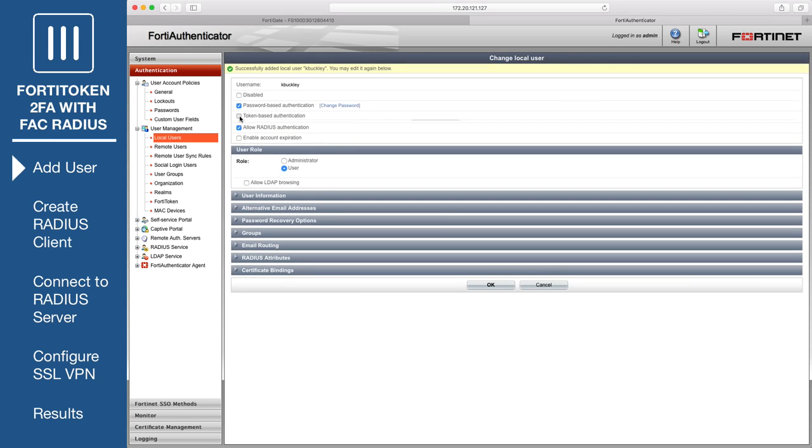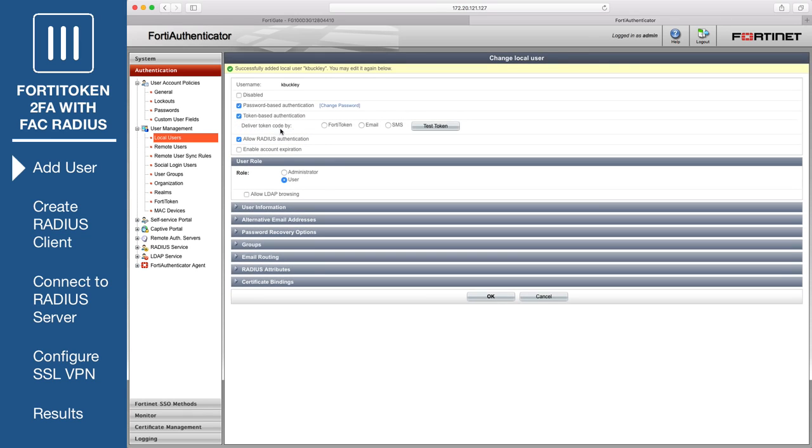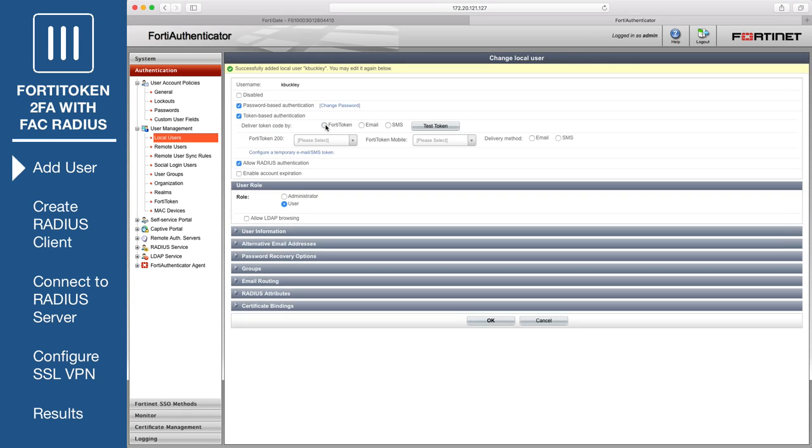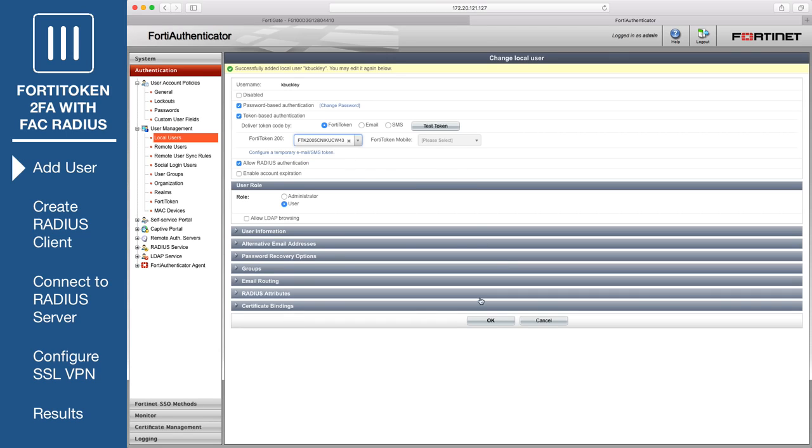Enable Token Based Authentication, select FortiToken, and select the token added earlier from the FortiToken 200 dropdown menu.